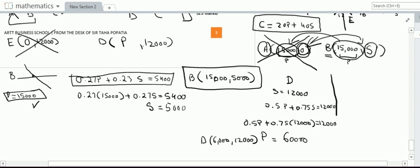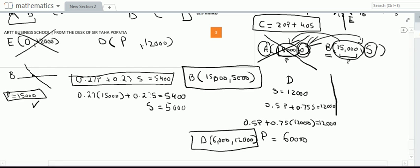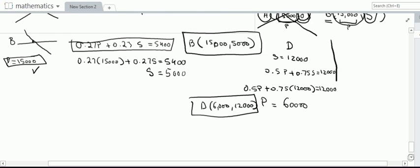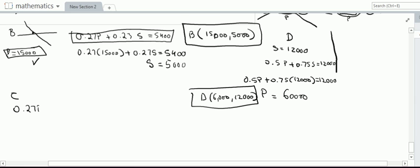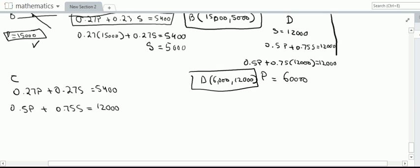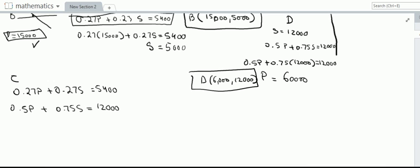We have found the coordinates of B and D. Since I have sketched the graph I am calculating these coordinates, but if you have a drawn graph you can simply read the x and y axes to get accurate answers. Last point: point C lies on the intersection of two lines — 0.27p plus 0.27s equals 5,400, and 0.5p plus 0.75s equals 12,000. I will call the first one equation 1.